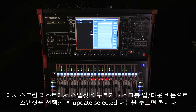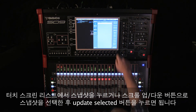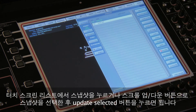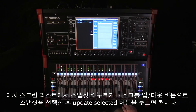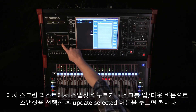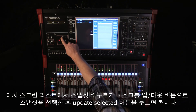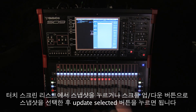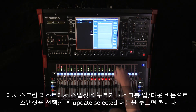To do this, either touch a snapshot in the list, or scroll up and down using the Surface buttons, and then press Update Selected.